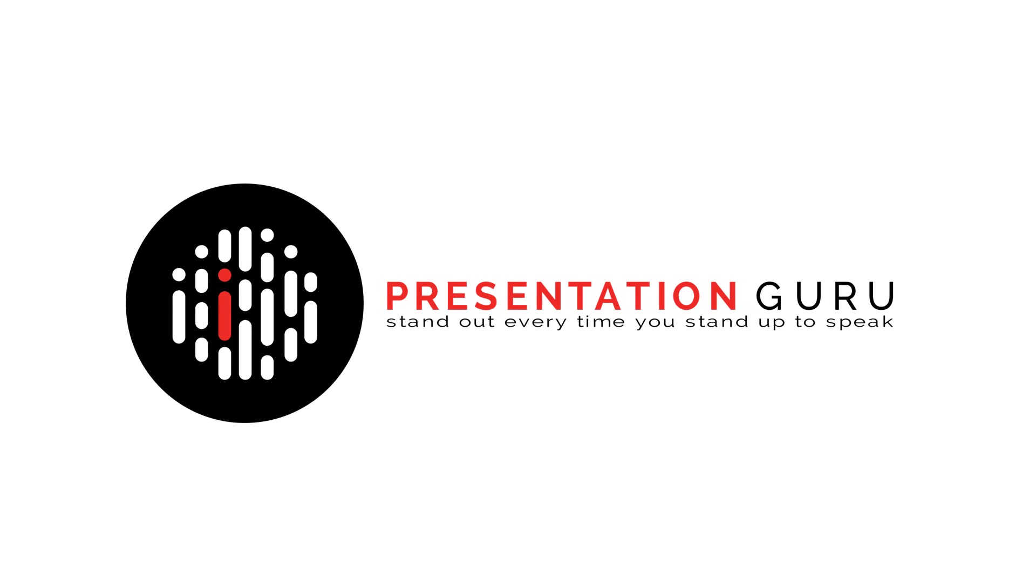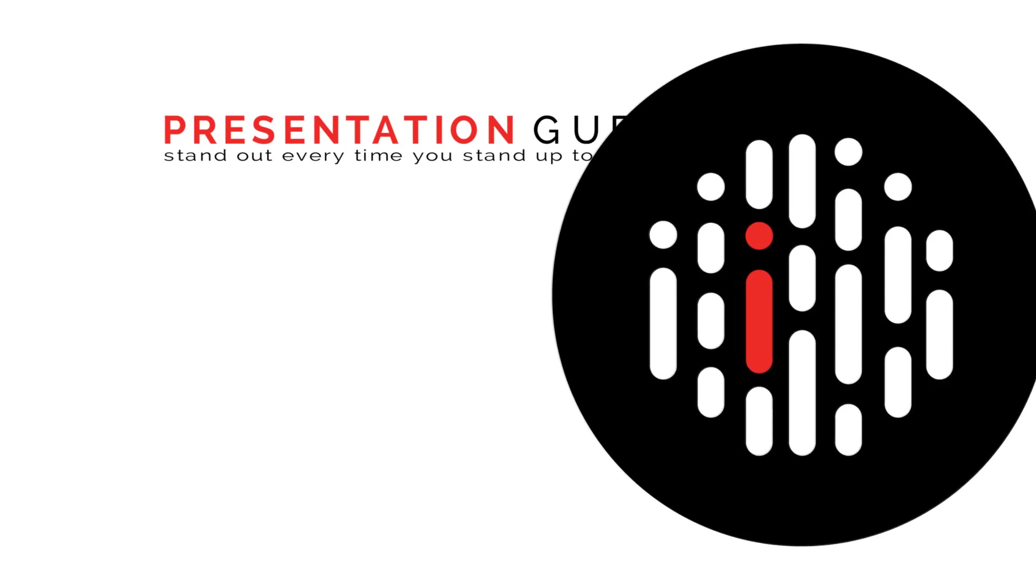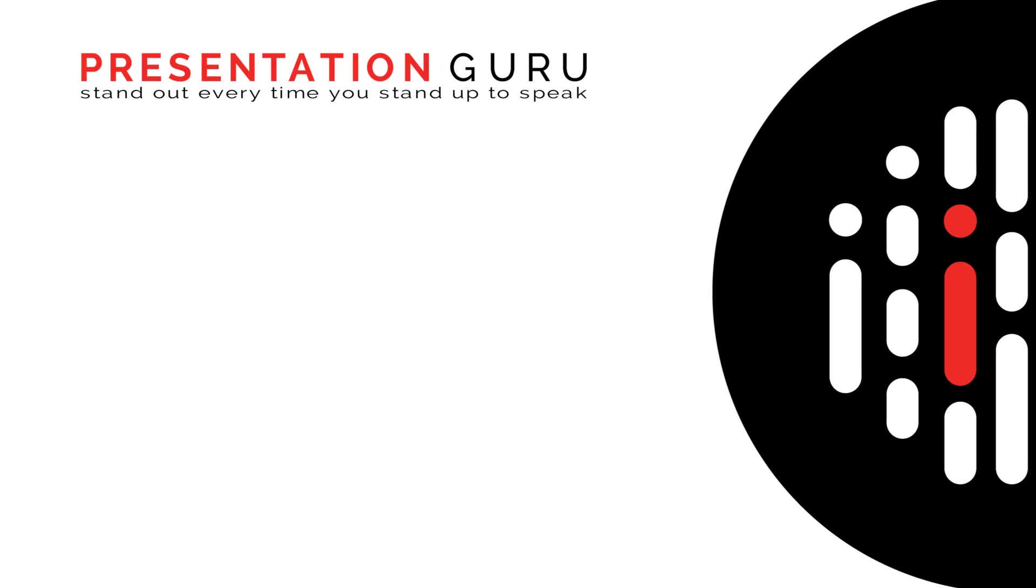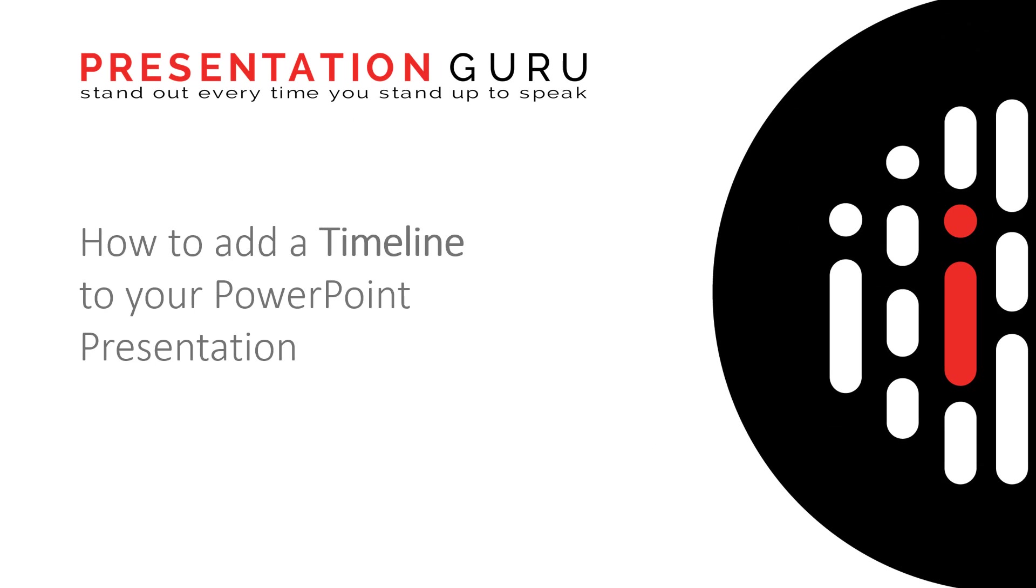Hi, my name is Leslie Barringer and I'm one of the team here at Presentation Guru. Today I'd like to show you how to add a timeline to your PowerPoint presentation. You can use this to share an actual timeline of a project or to highlight or show progression.